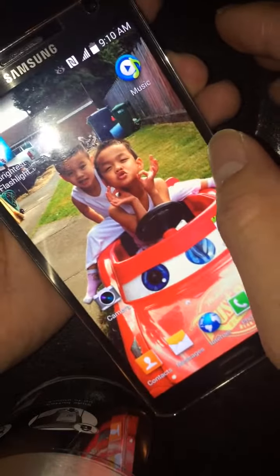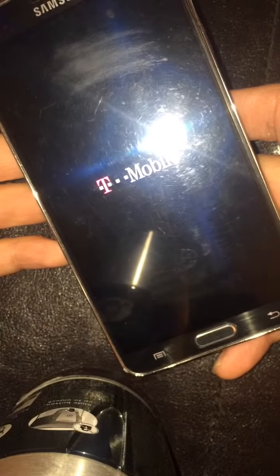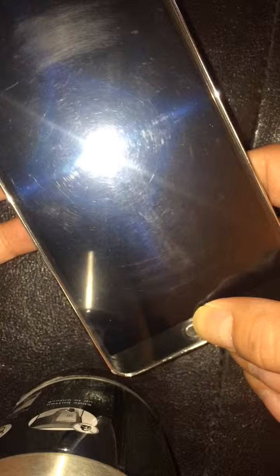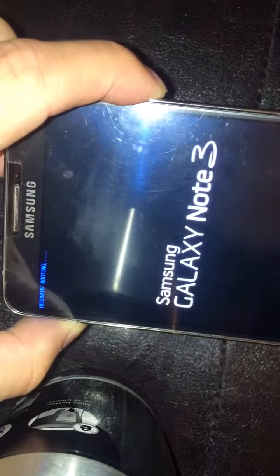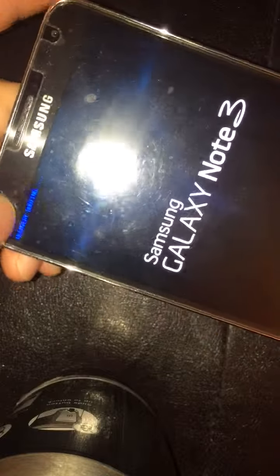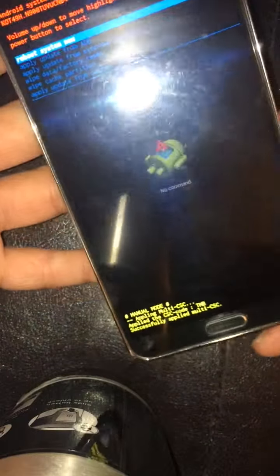First, you need to turn off the phone — make sure it's all the way off. Then you need to press the home button, the volume up, and then the power button. You should see 'recovery booting' in the top left corner. When that pops up, just release all buttons.